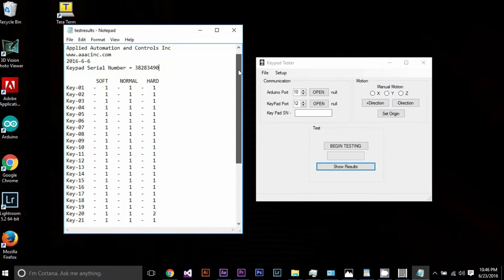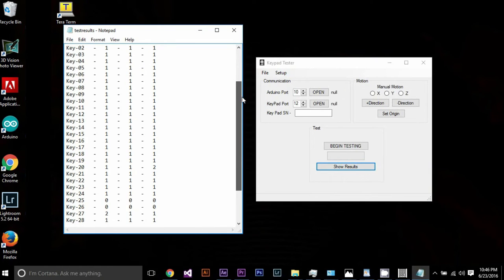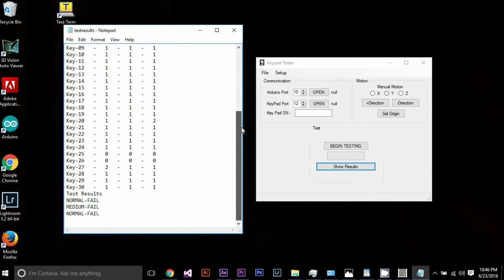Because the system is connected to a PC, the user has the ability to save and review the test results.